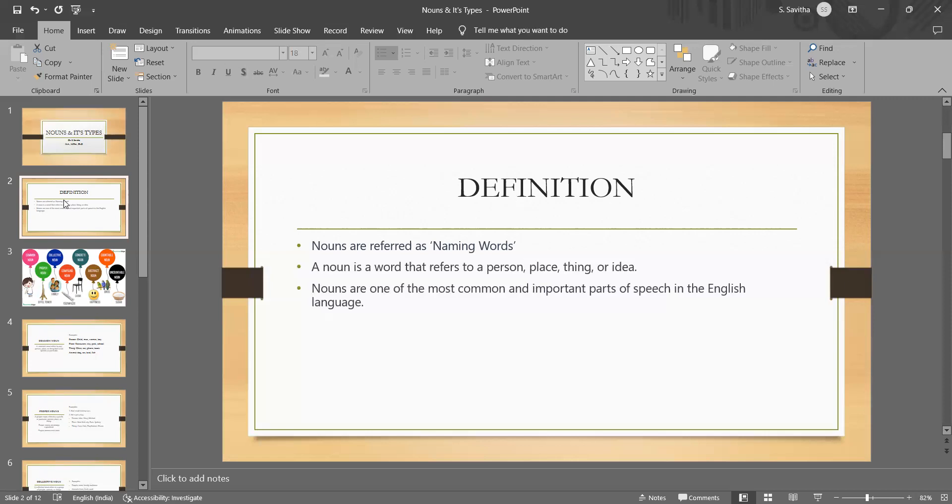So, how do you define a noun? In simple terms, it is referred as naming words. It can be defined as a person, a place, a thing or idea. It's a part of speech that is used to name and identify specific entities or concepts.